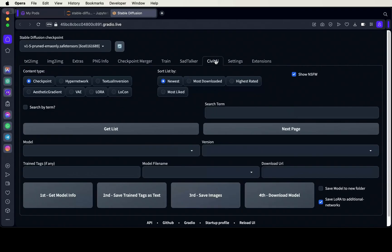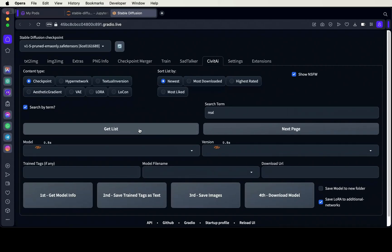Let's go over to the CivitAI tab now and download your favorite model. I'm going to choose RealDream. Realistic Vision is also very good and I mostly use that one.